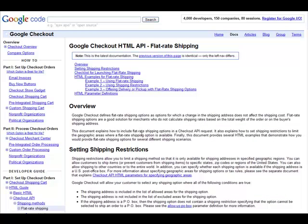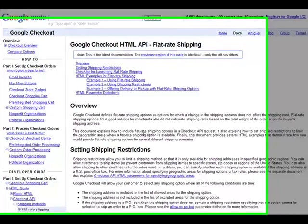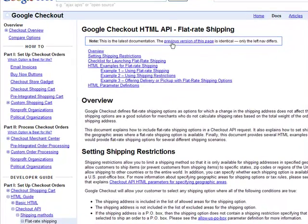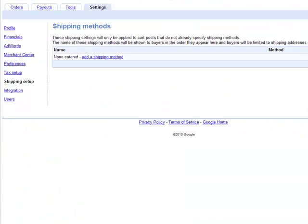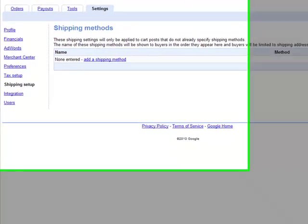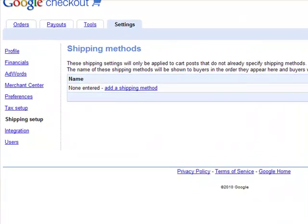What we're making available now is a simple tool under the Settings tab of the Google Checkout Merchant Center that allows you to specify these shipping settings via a simple UI. Let me demonstrate.